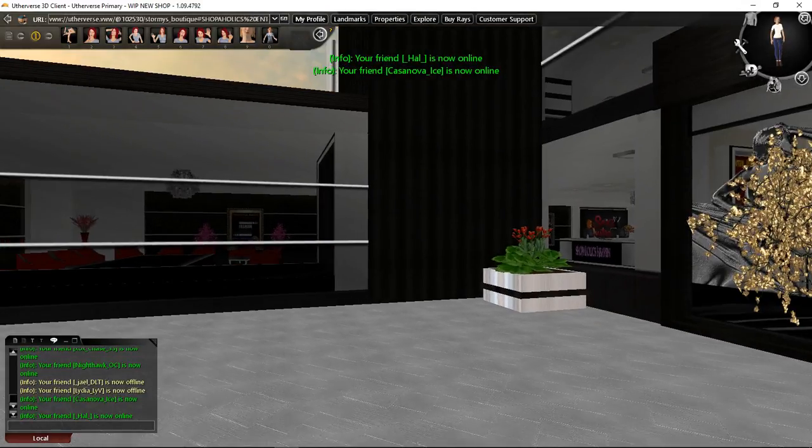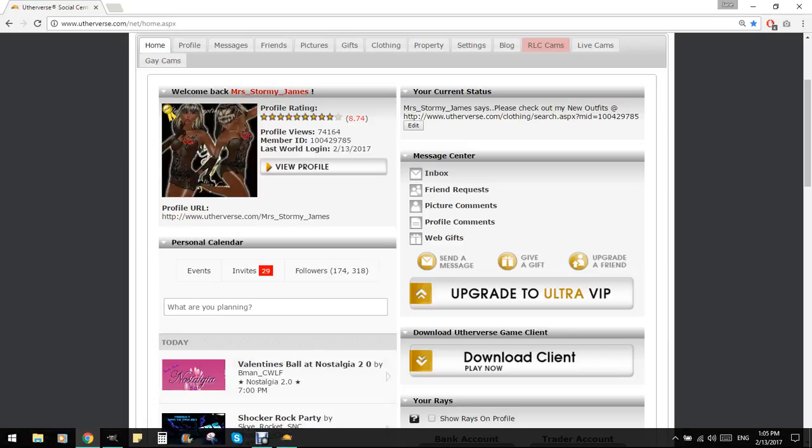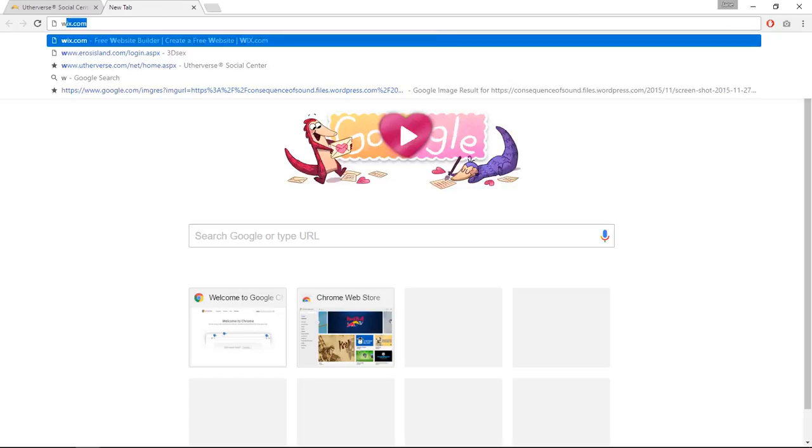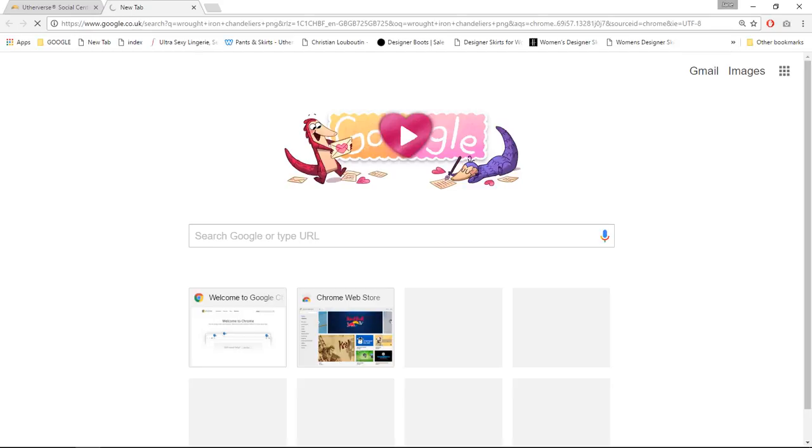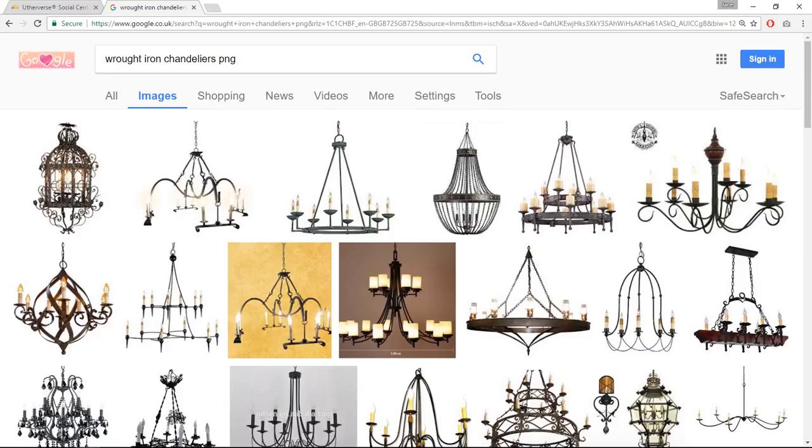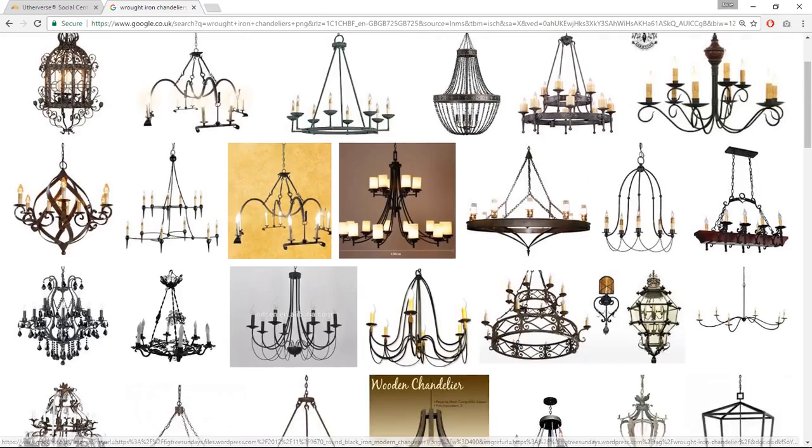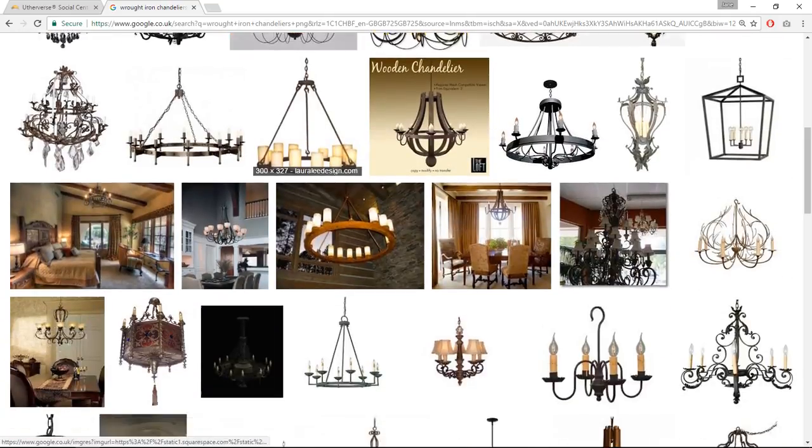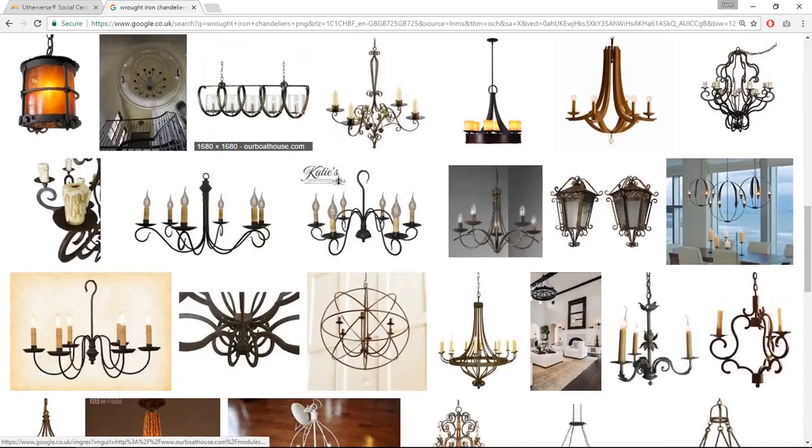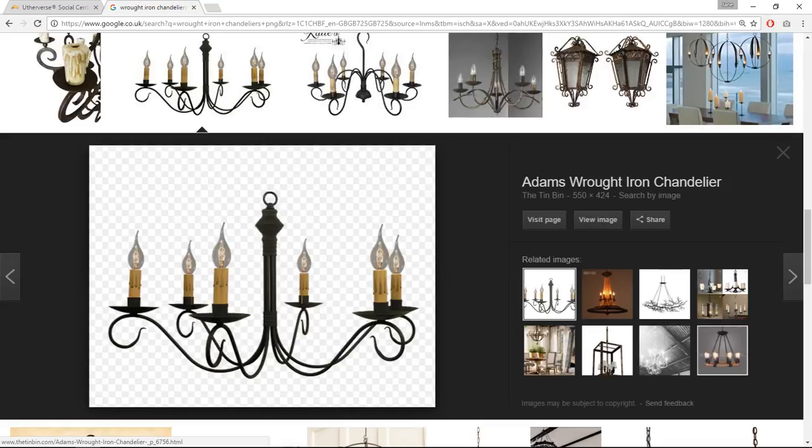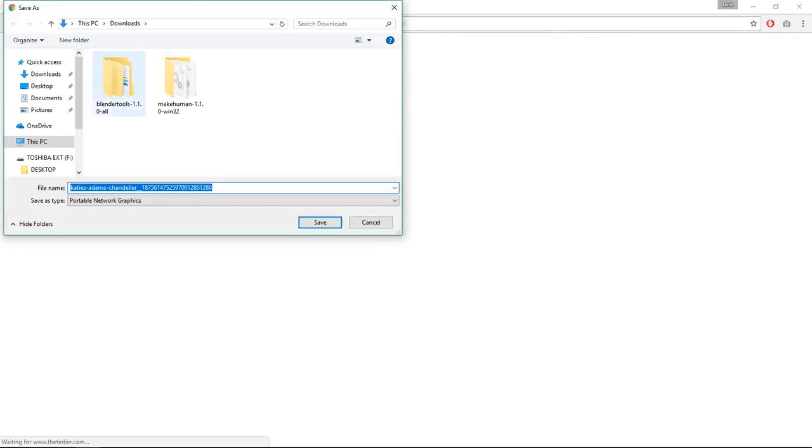So first of all what I'm going to do is go and find some chandeliers. We'll try wrought iron. I like to add PNG on the end because then I get quite a few options where they're already basically cut out, but that's totally up to you. Right, so let's have a look here and I'm just looking for something quite simple just to show you. We'll go with this one. That one's already a PNG because you can see by the little checkered markings in the background, so we'll save that.